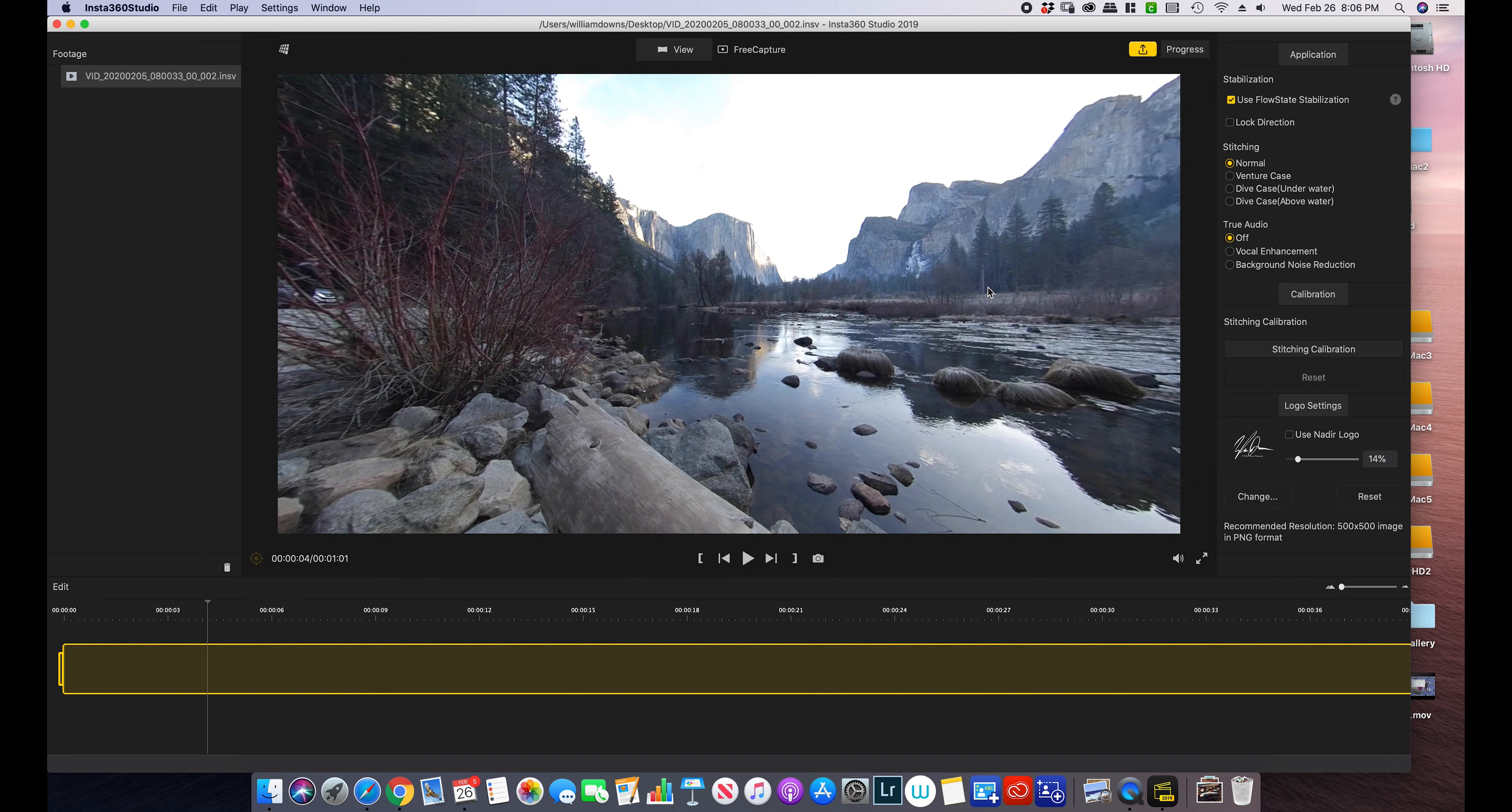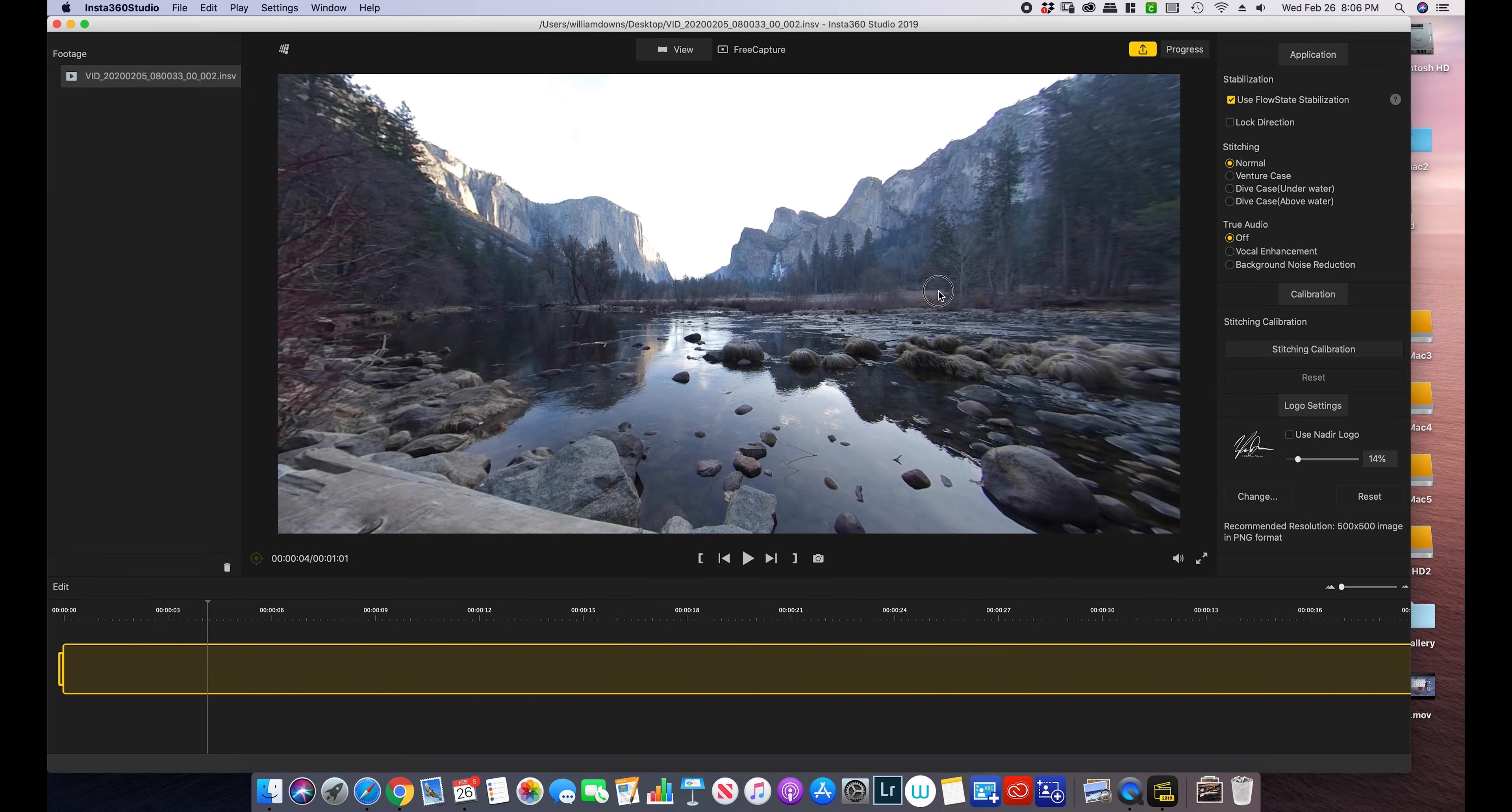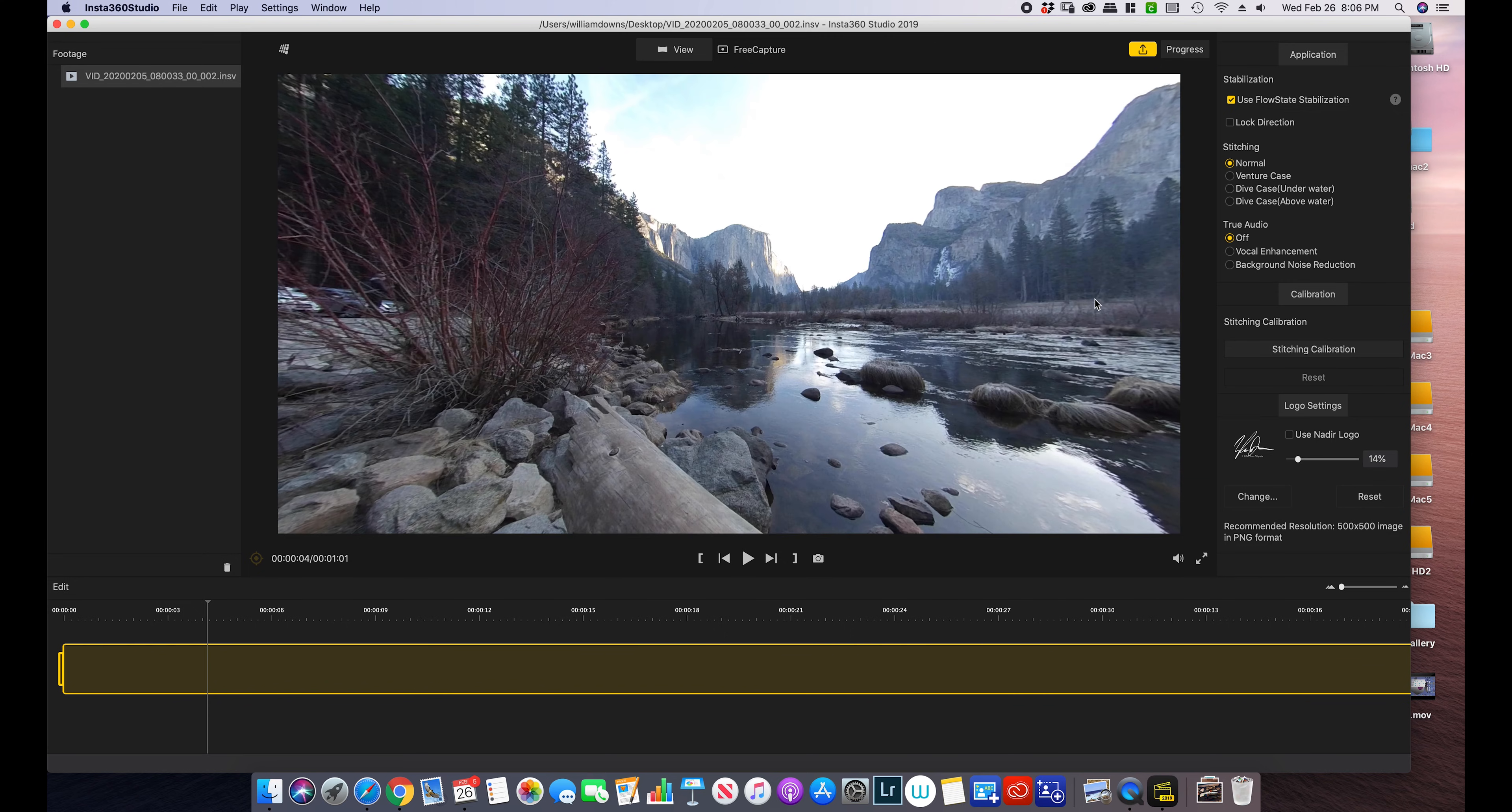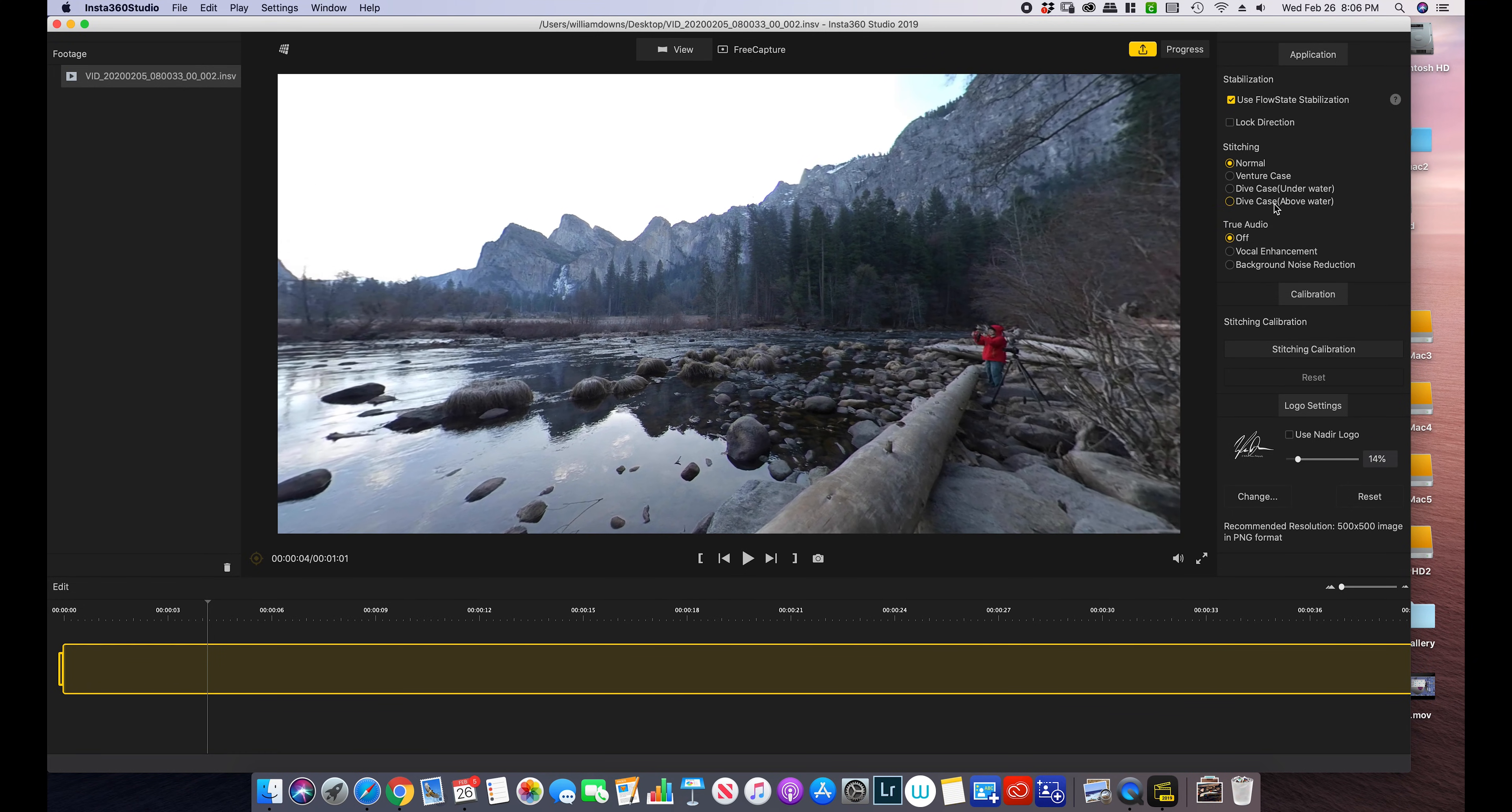As you can see, this is a video of the Yosemite Valley in California at Yosemite National Park. It is one of the most magnificent places I have been to in a long time. Make sure our stitching was correct in the 360 Studio.